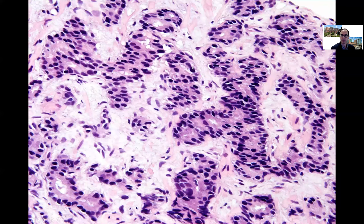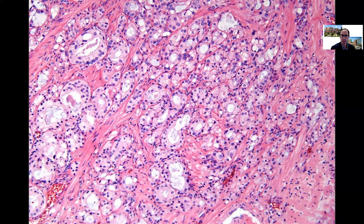Fused glands are relatively less common than poorly formed glands and cribriform glands. You don't want to call fused glands on just a couple, which could be a tangential section off of a cylinder of a Gleason Pattern 3 tubule. To call Pattern 4 on fused glands, you want to see multiple fused glands. Similarly, to call Pattern 4 on poorly formed glands, you need to see a cluster of poorly formed glands that you know cannot be an artifact of tangential sectioning.